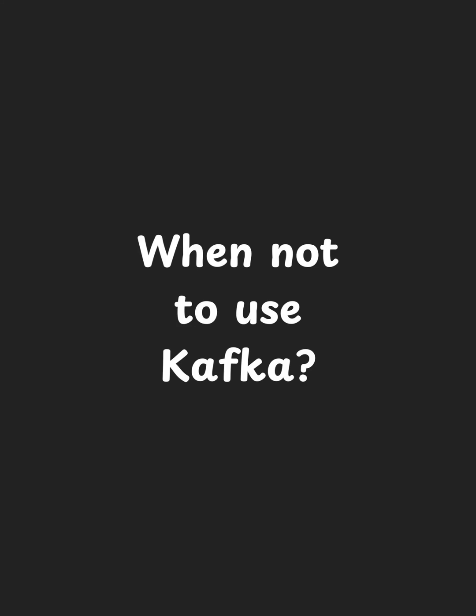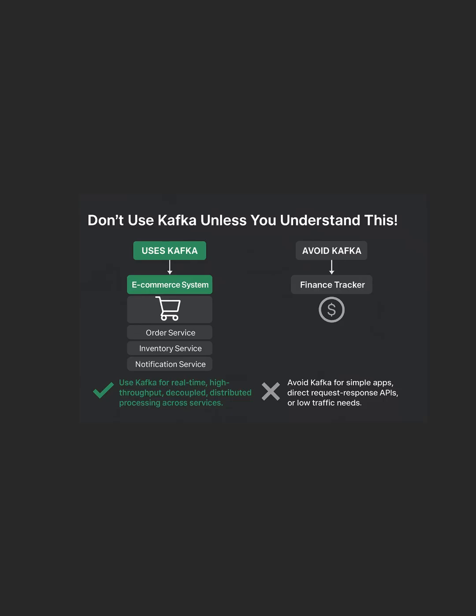The interview question you do not want to miss: when should you use Kafka and when should you absolutely not? Welcome to day 14 of the Java and React full-stack developer interview series. Let us start with when Kafka is the perfect fit.